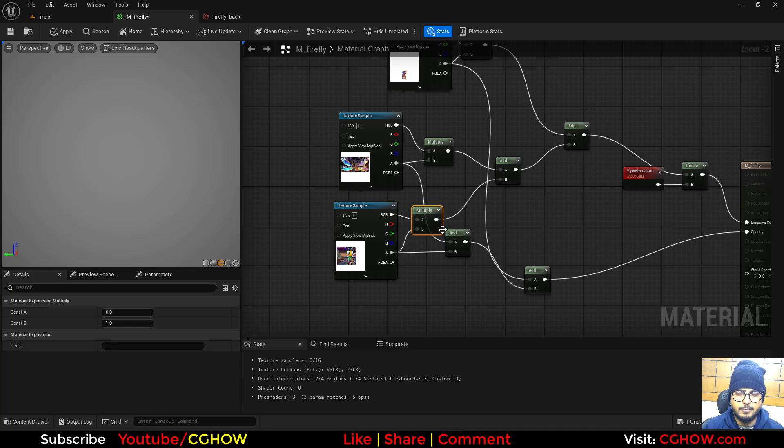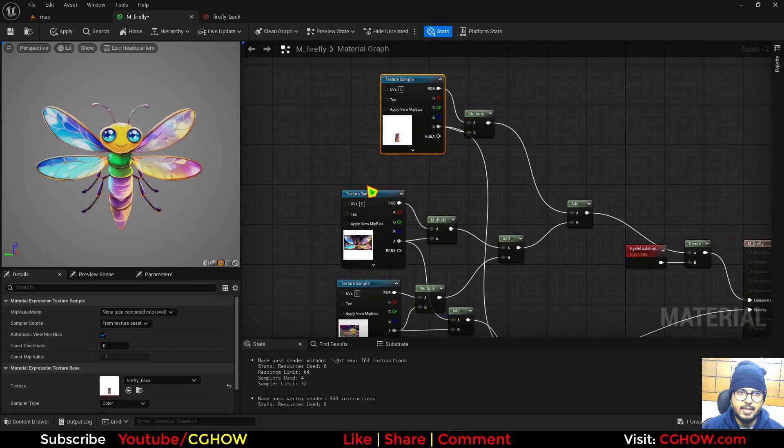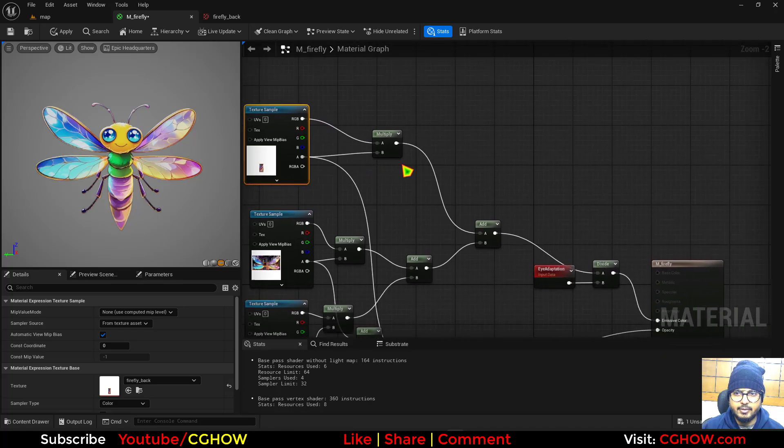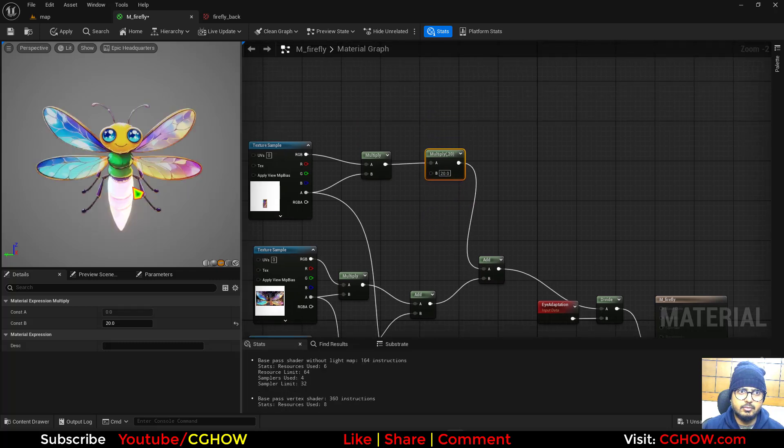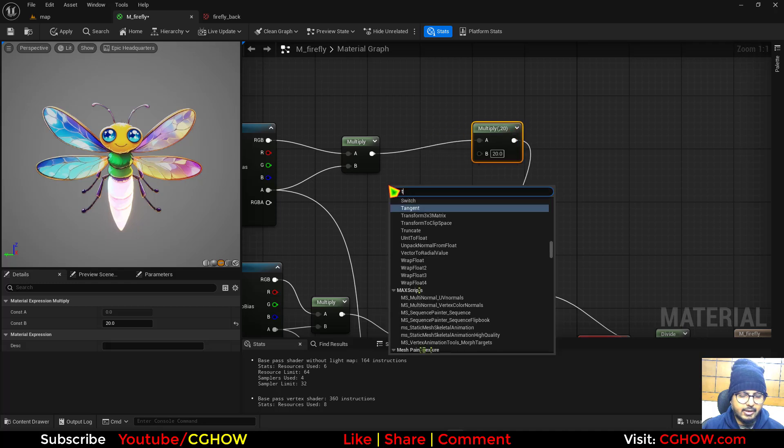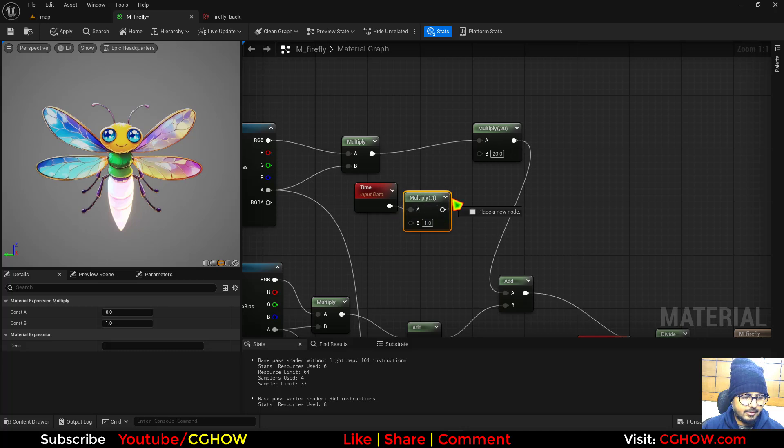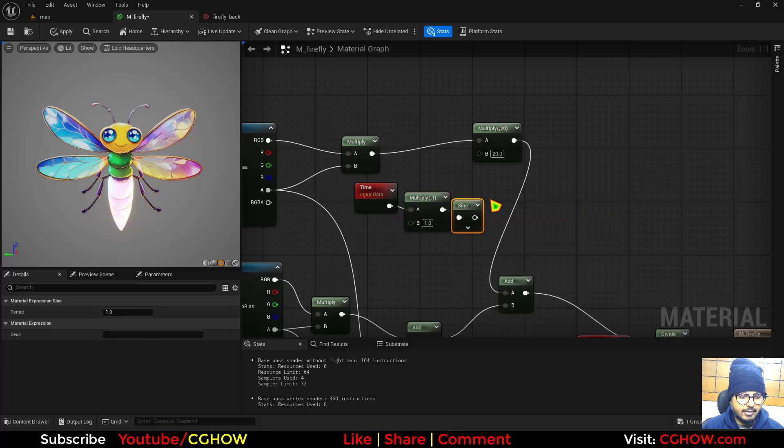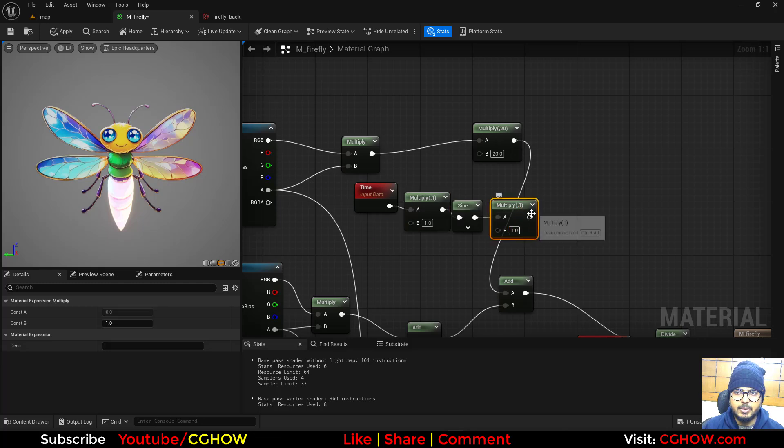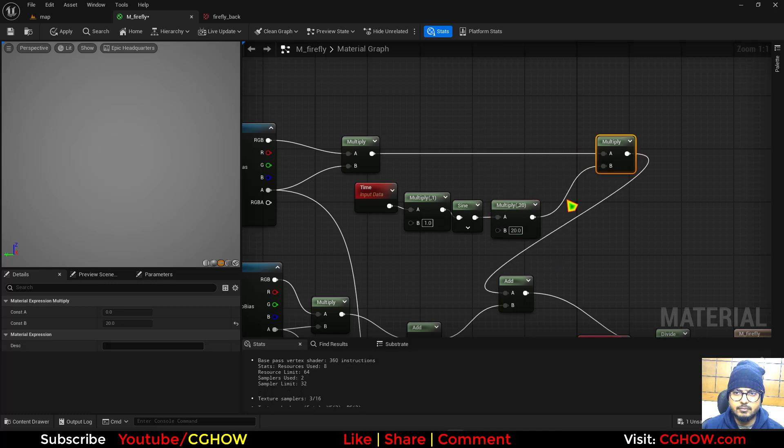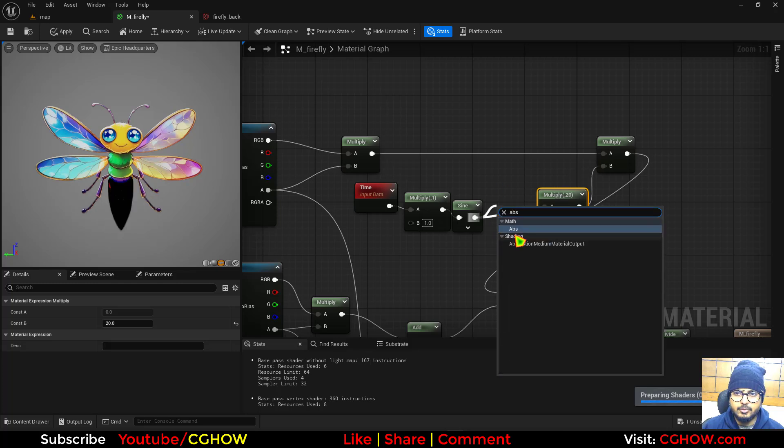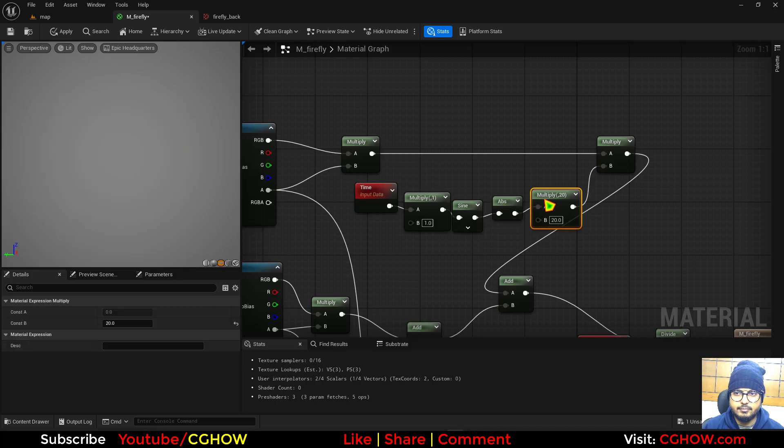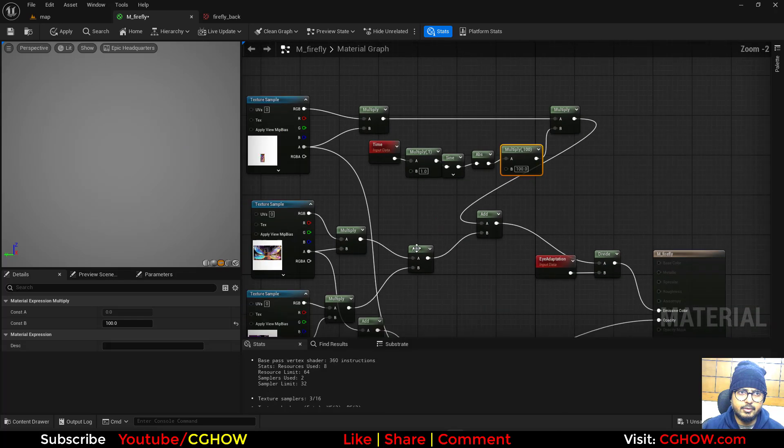Now we have this back part. For that back we can multiply it with a higher value to make it glow, like 20, to make it glow. To animate that, we can take time, then multiply, then take the sine, then again multiply. This multiply is how fast I want this, multiply is how bright I want. So I want it like 20. This is going negative, so I don't want that, so I'll take the absolute. You can go like 100 if you want.